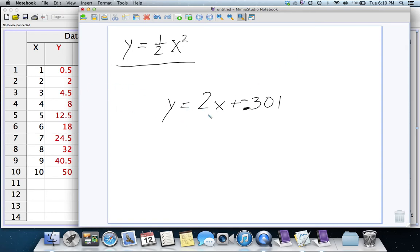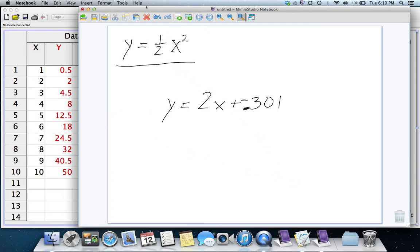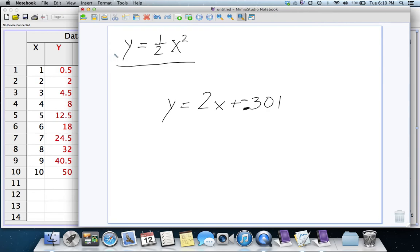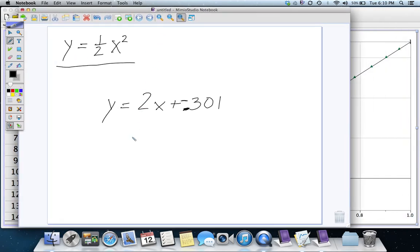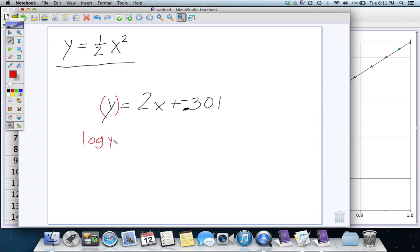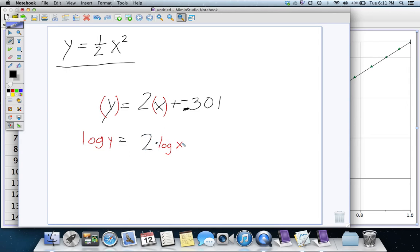But, it's not really that, because the graph is actually not Y versus X. It's log Y versus log X. So, this Y here should actually be log Y, and this X here should actually be log X. But, the rest of the equation stays the same.